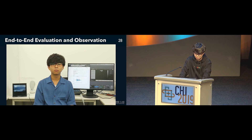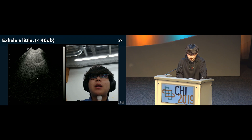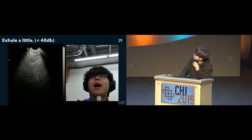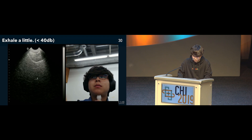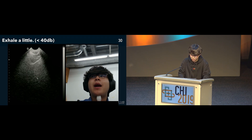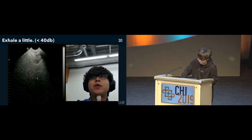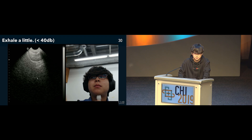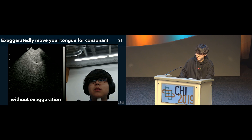I will introduce some tips here. The first is to exhale a little. When speaking completely without exhaling air — what we usually imagine as lip sync — it is difficult to reproduce the same amount of movement as the training data which was recorded while emitting a voice. So we had to exhale a little air to get close. The noise released by exhaling is supposed to be suppressed to 40 decibels or less. Furthermore, it is necessary to exaggerate tongue movement when uttering consonants.